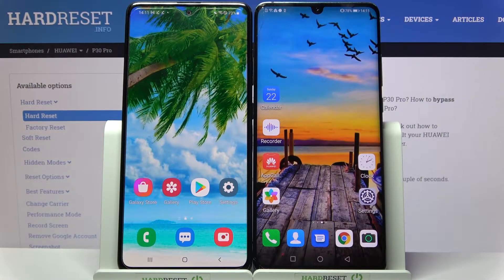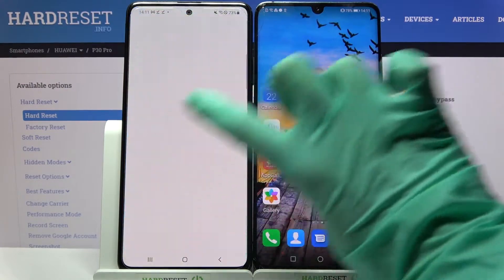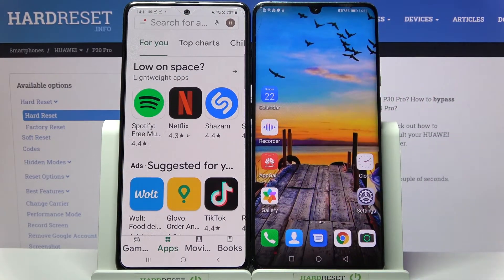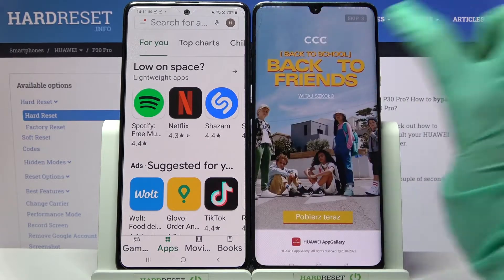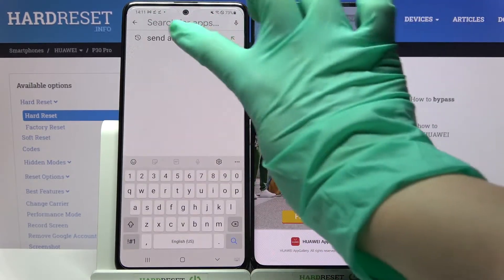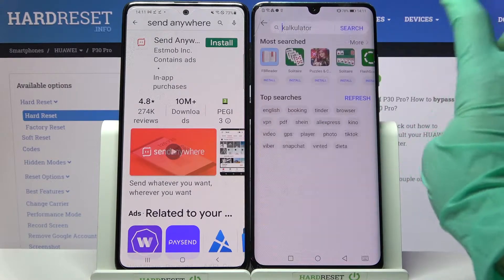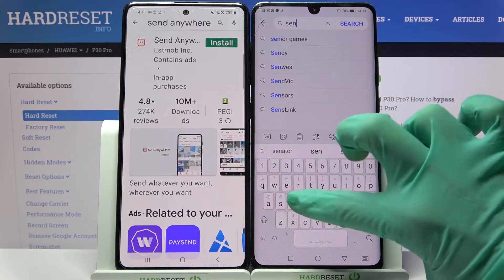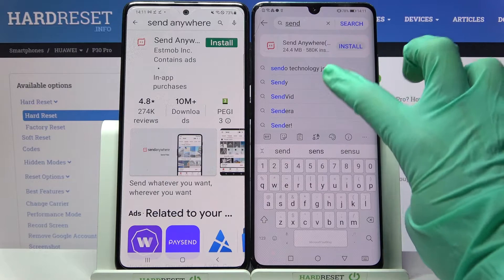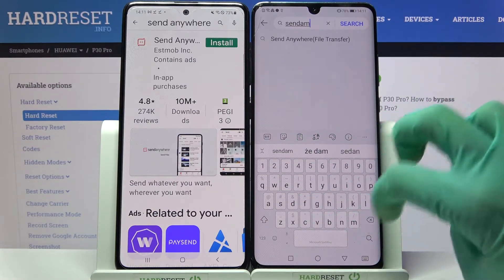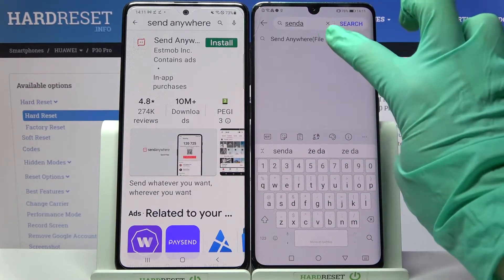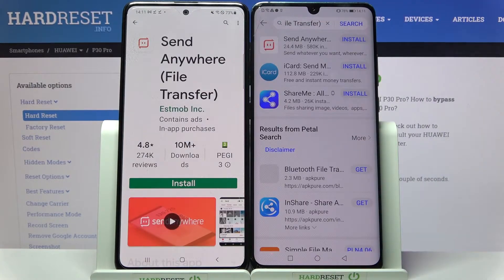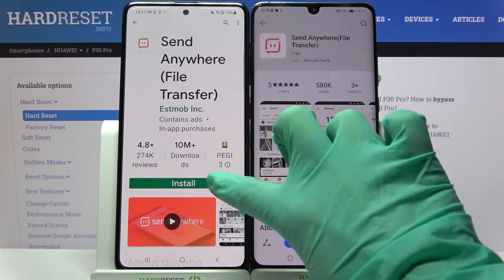Hi! Today I would like to show you how you can transfer files from a Samsung device to Huawei P40 Pro. First of all, you need to access the Play Store on Samsung and App Gallery or Play Store if you have it on Huawei. Then tap on the search bar, type Send Anywhere, and download this free app from this developer.